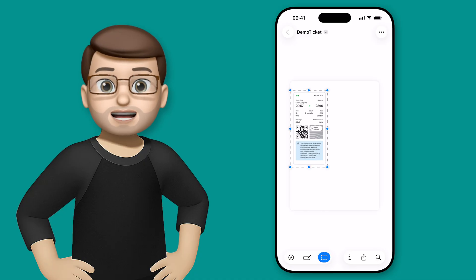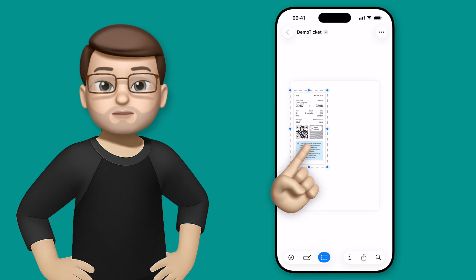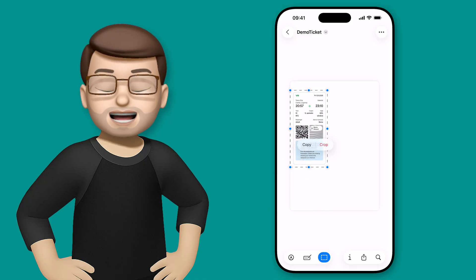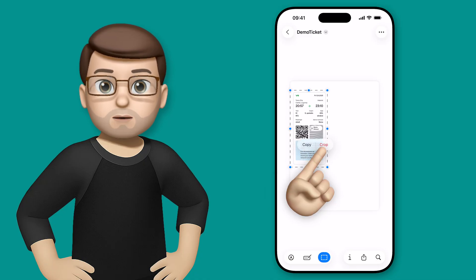And then when I've positioned it as I want, I can simply long press in the middle and then choose crop.